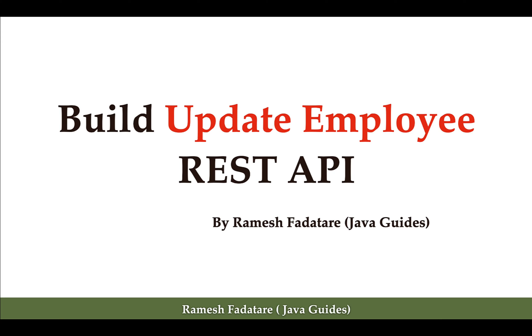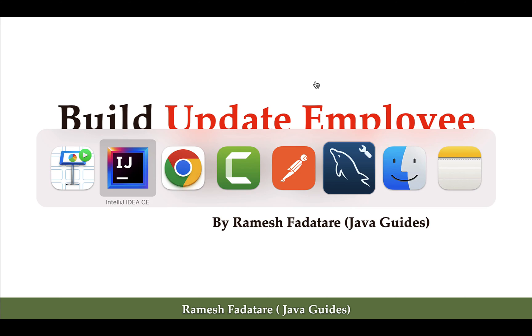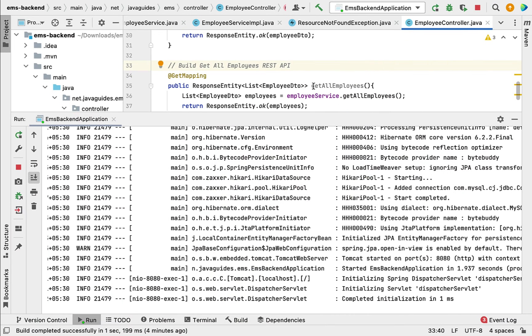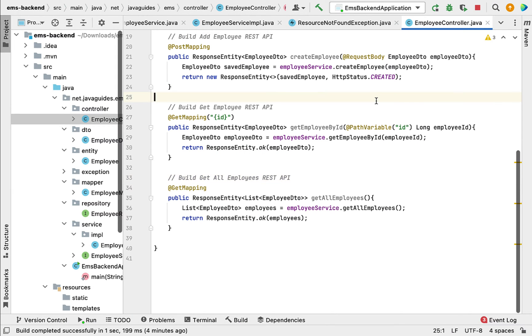Hi everyone, welcome back. In this lecture we are going to build an update employee REST API. We'll first change the service layer and then the controller layer, because the controller layer depends on the service layer.